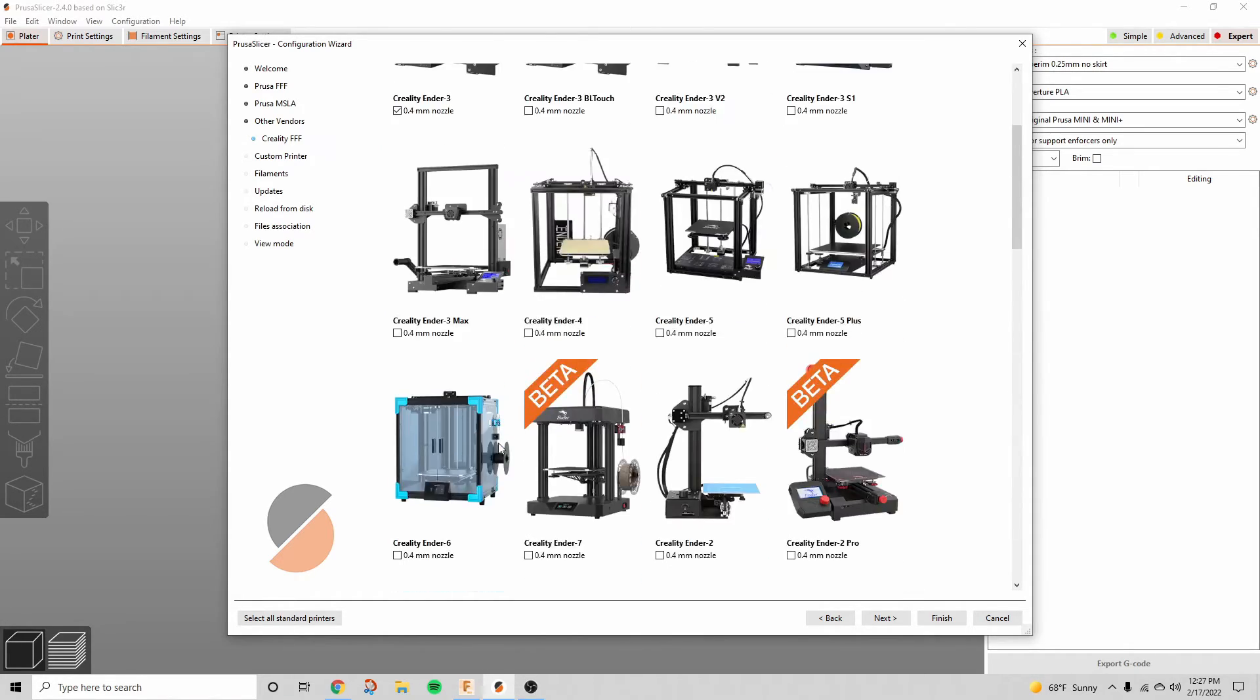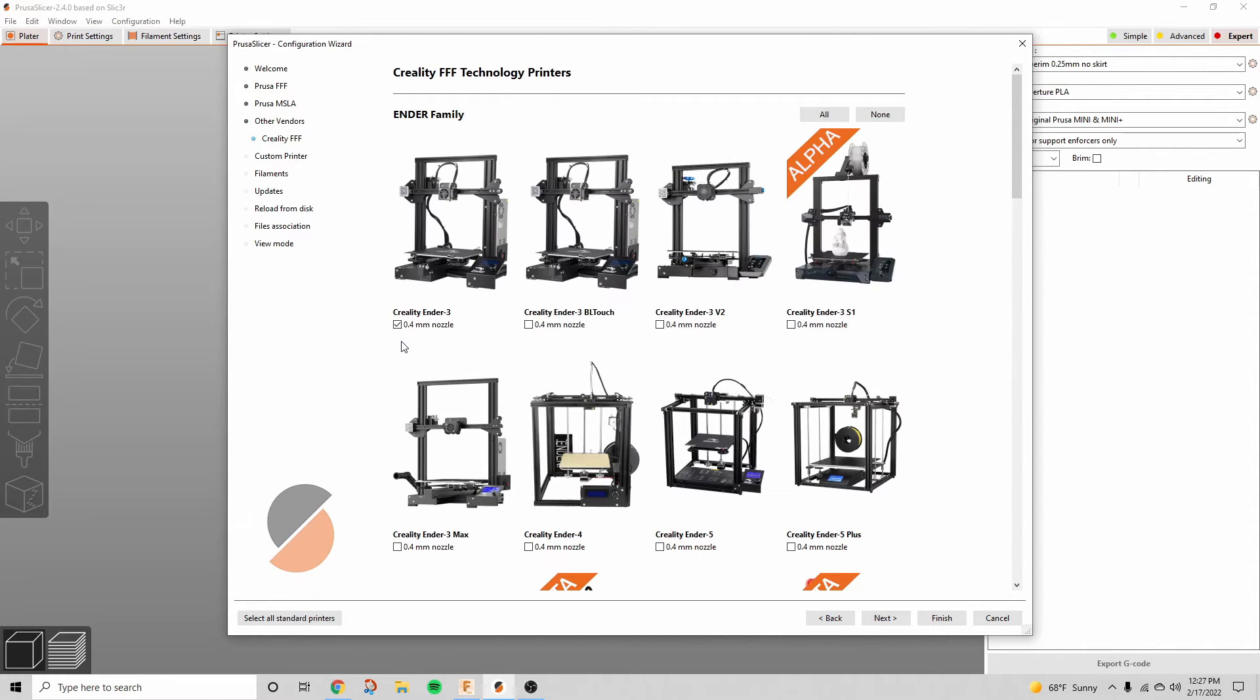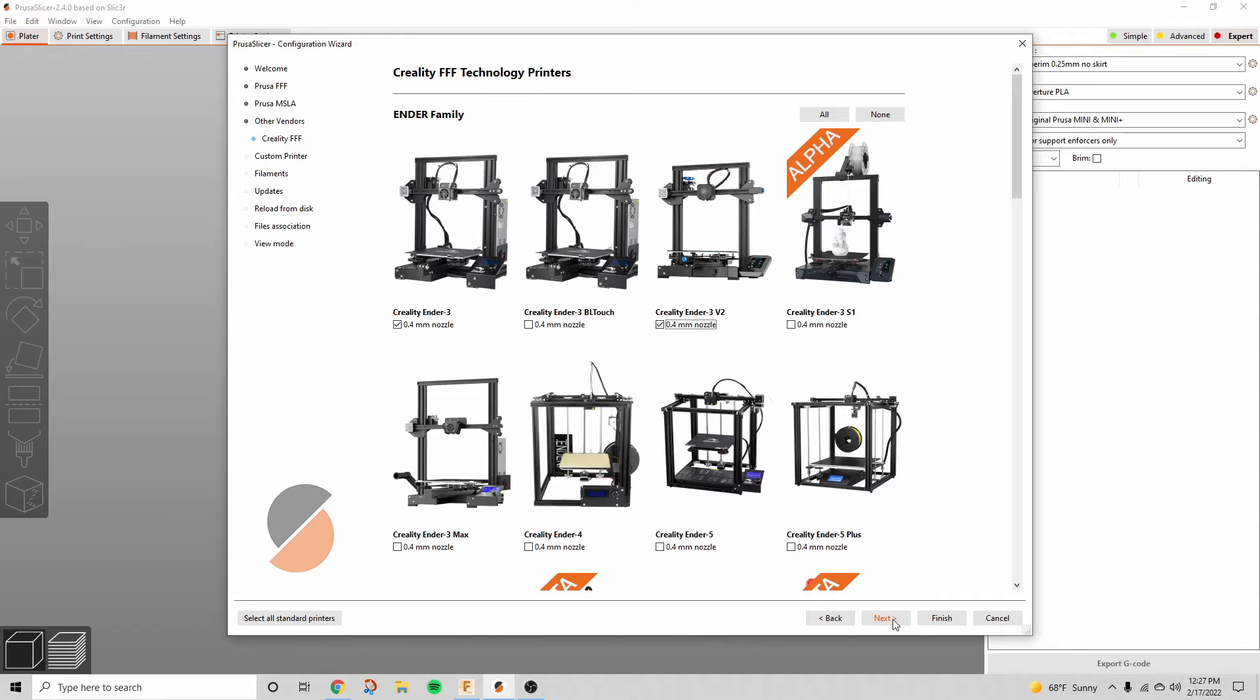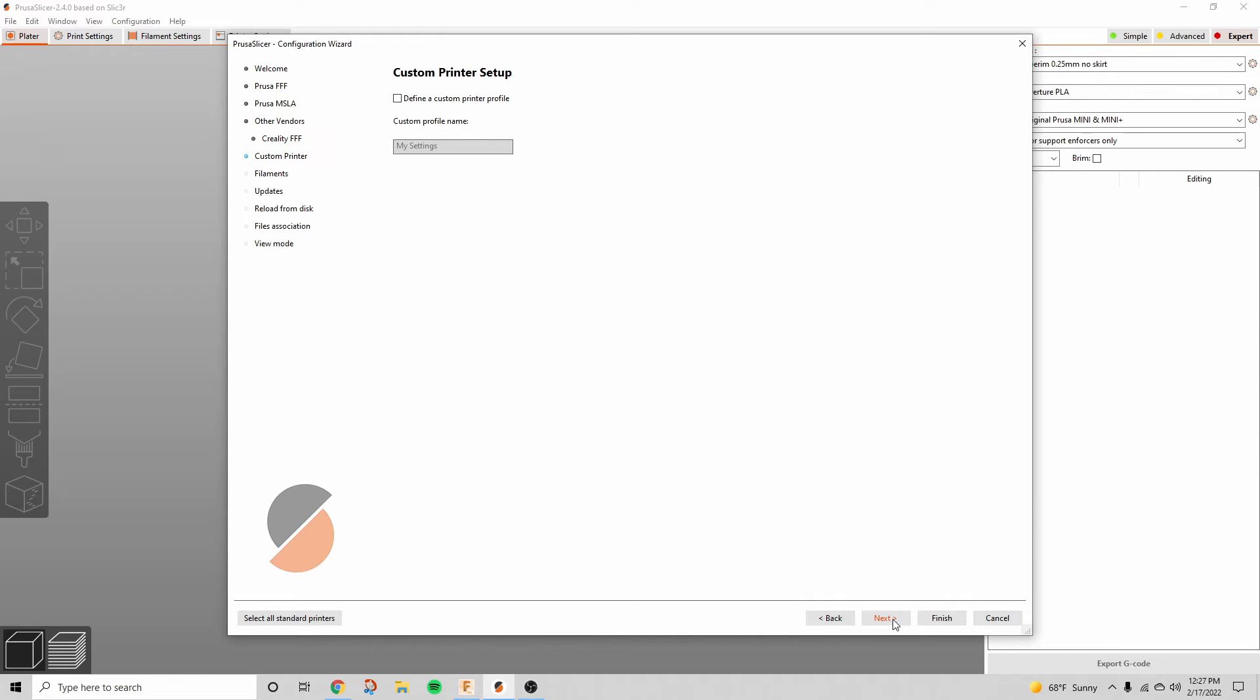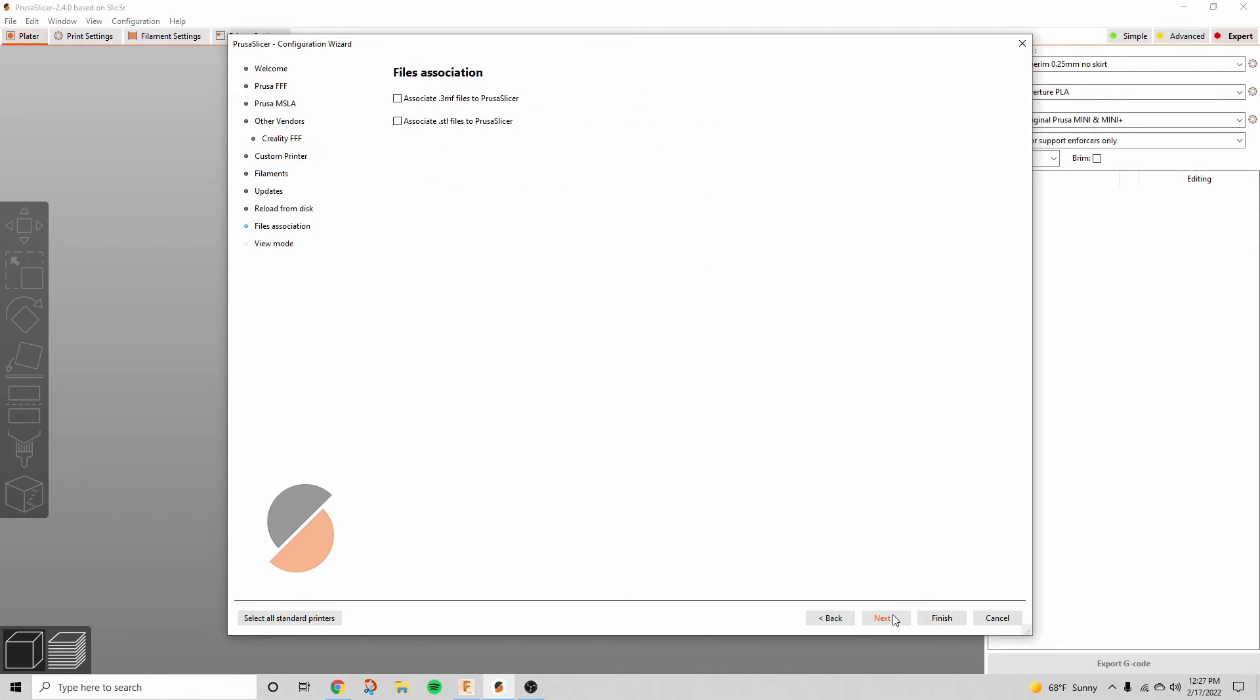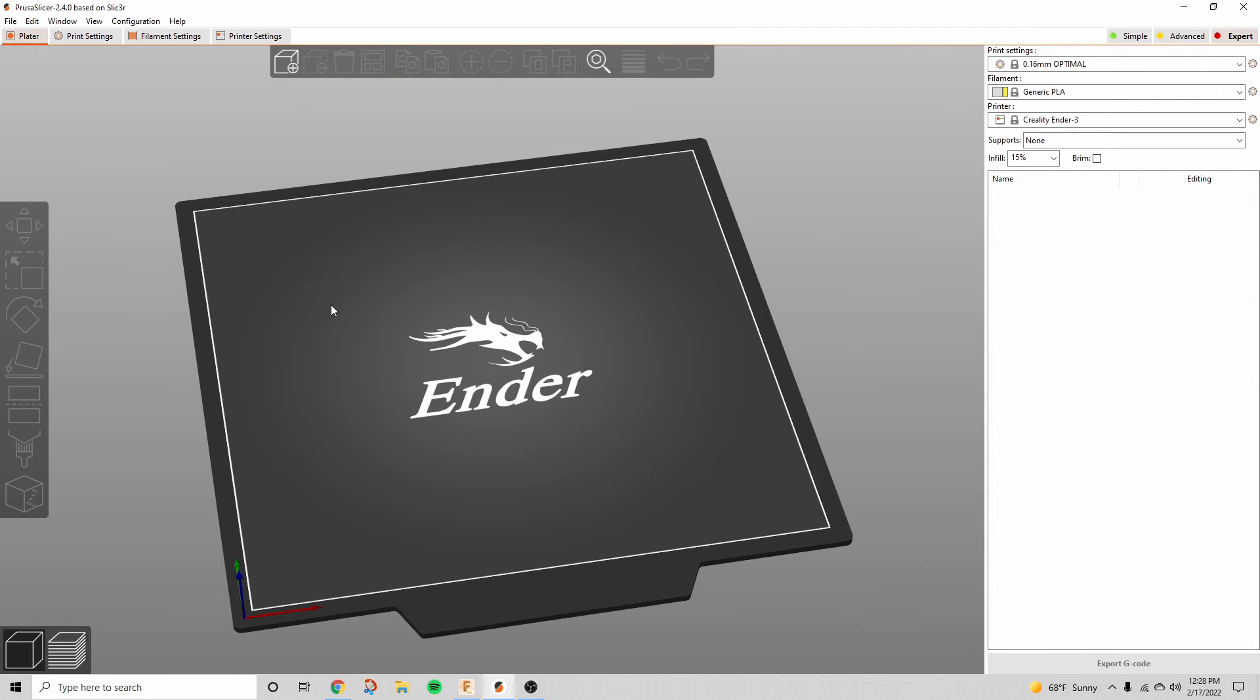The Creality Ender 3 V2 is a pretty popular one, so I'm going to choose that. You can click next, and then you can click whatever filament you're using, and then just click through all that and hit Finish.